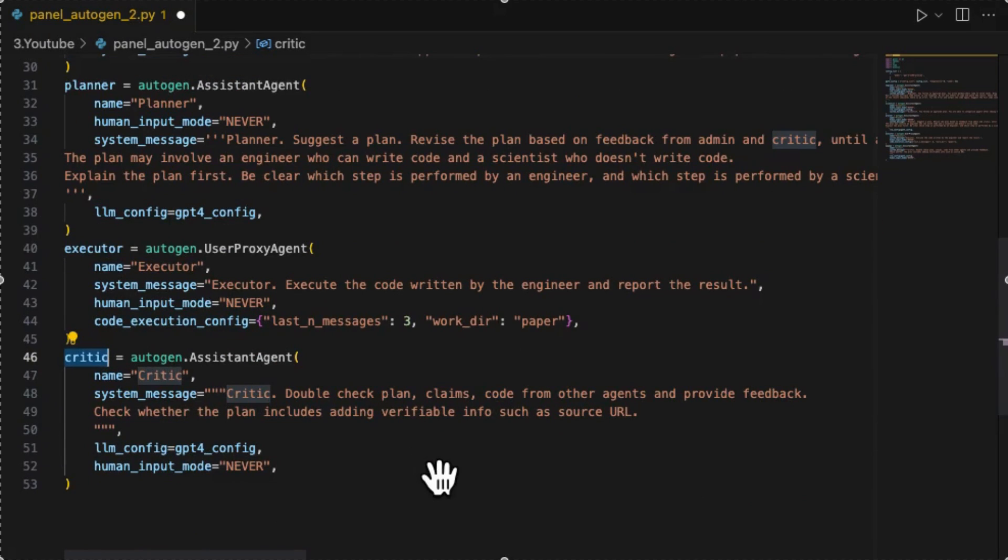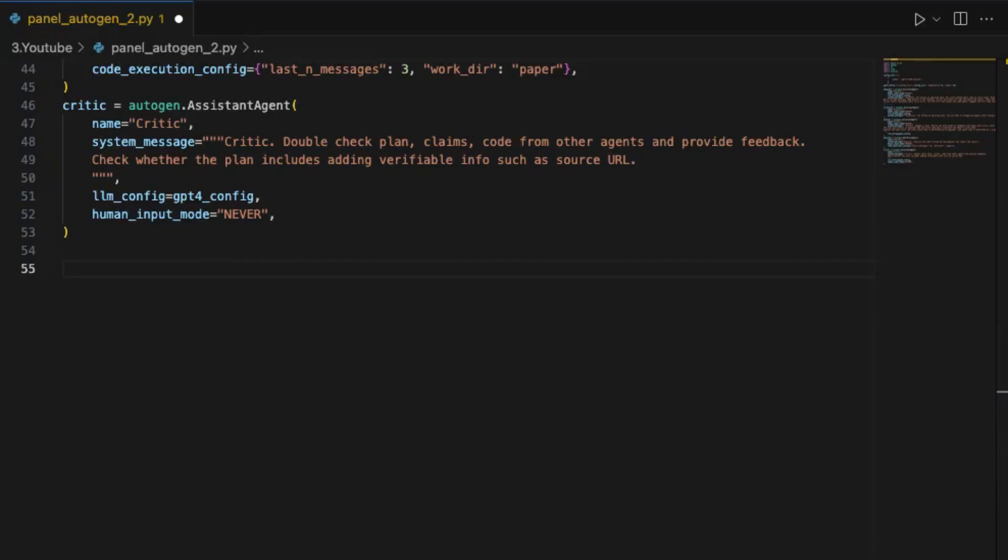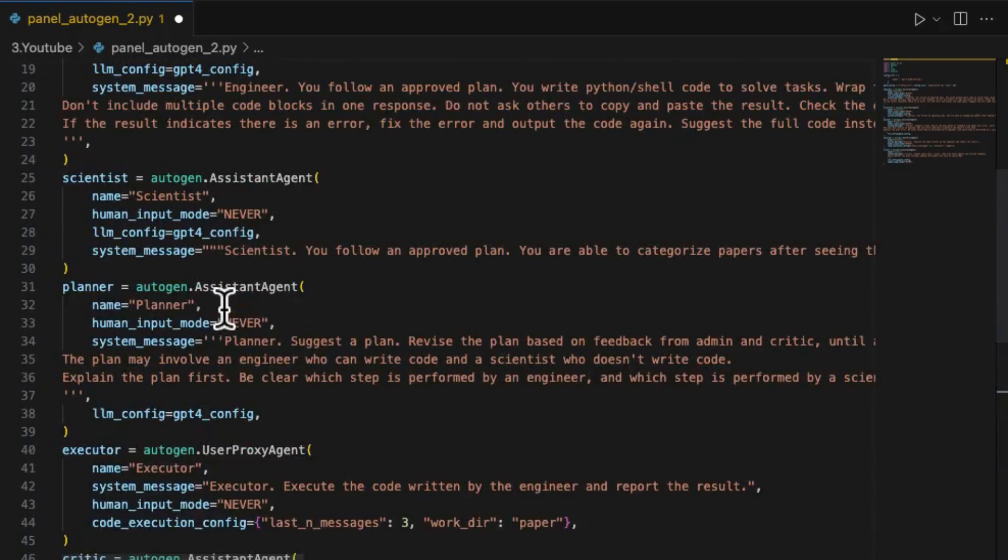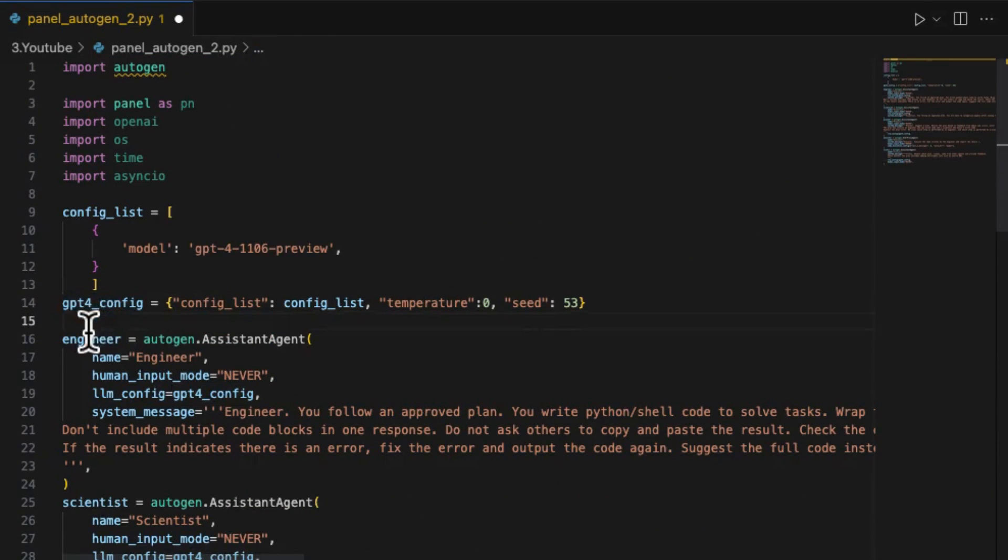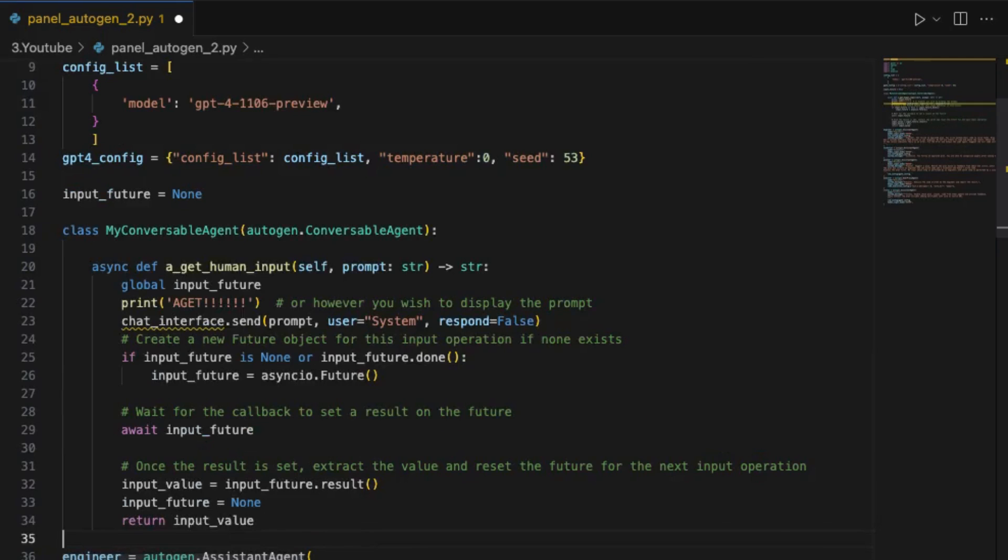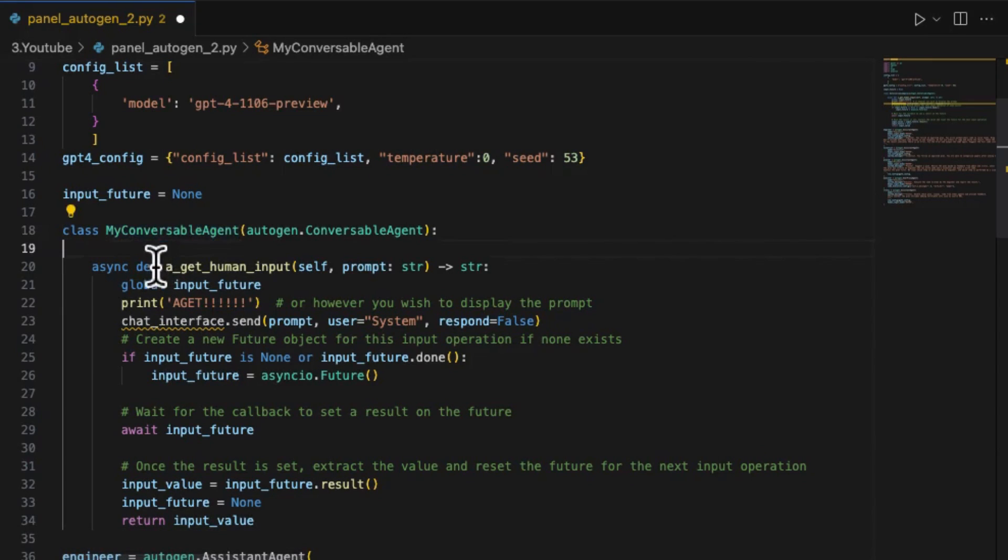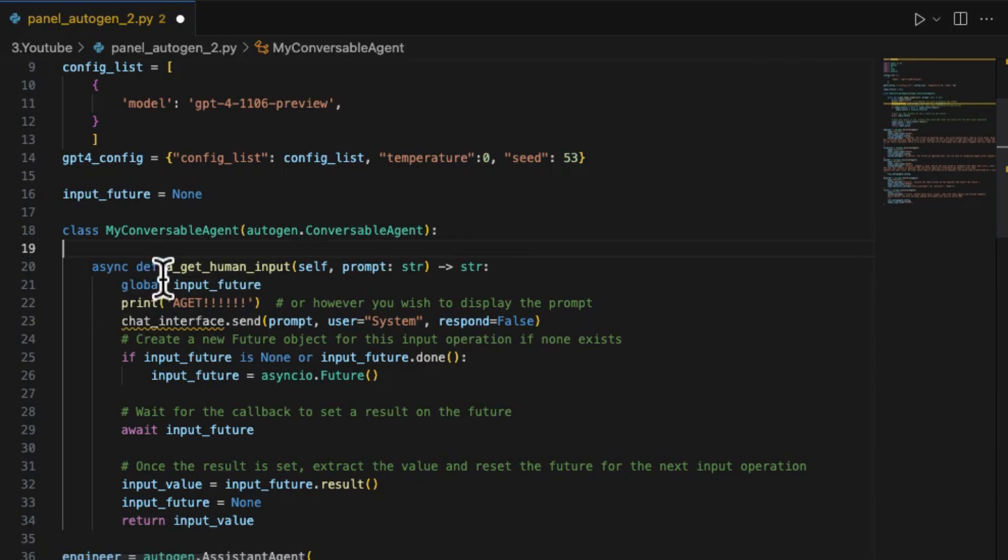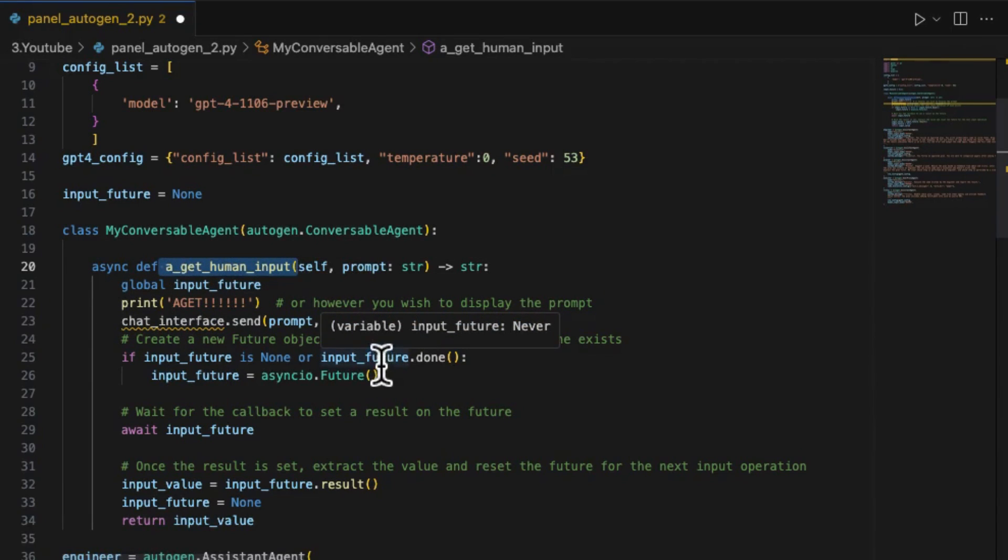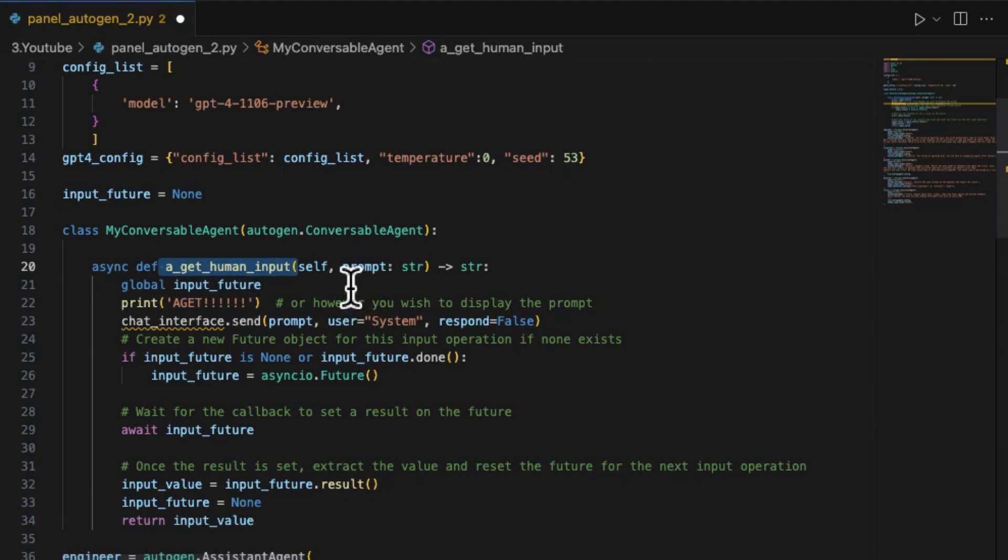Now, let's create admin agent which allows human interaction. But before the agent creation, we should provide a custom agent class, myConversibleAgent for the admin which inherits the original class ConversibleAgent. The reason why we need to replace the original userProxyAgent class is that we have to rewrite the async function a_getHumanInput to redirect the human input from the terminal console to the Panel's chat input widget.